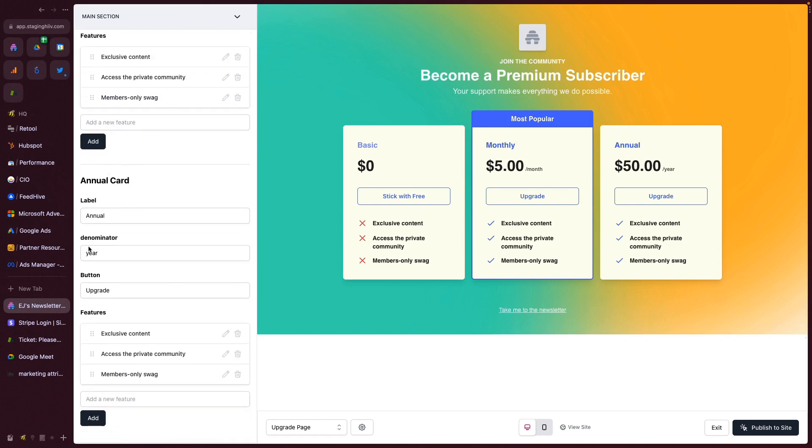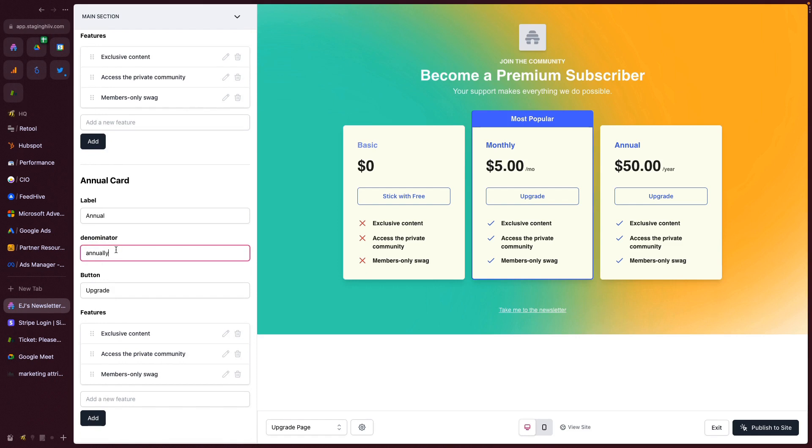Same thing with the annual card. You can change this to annually if you wanted to.